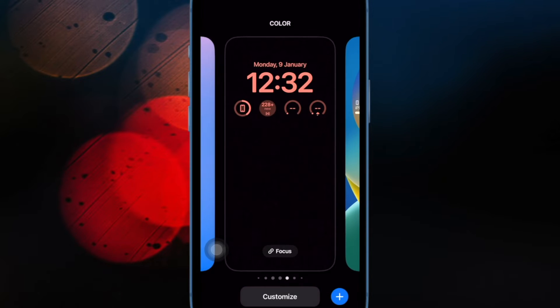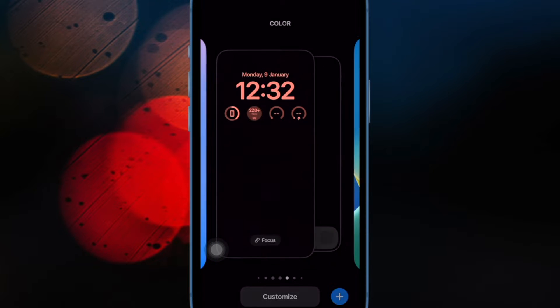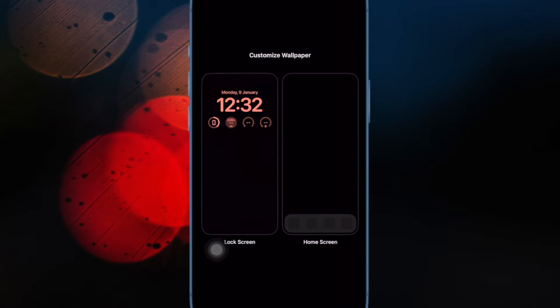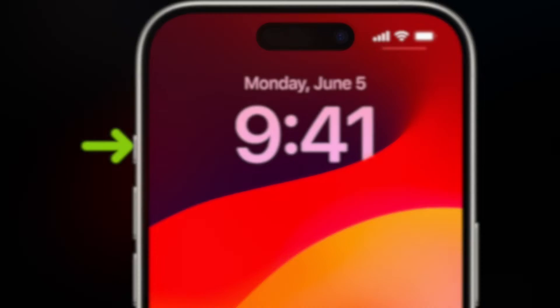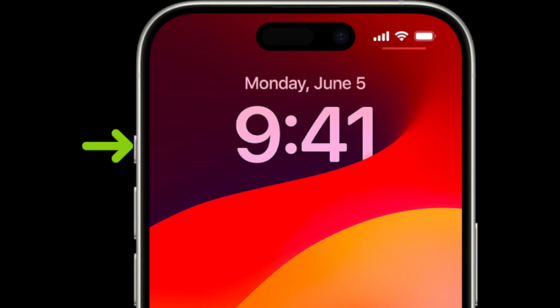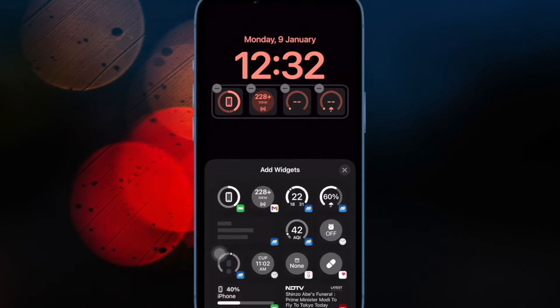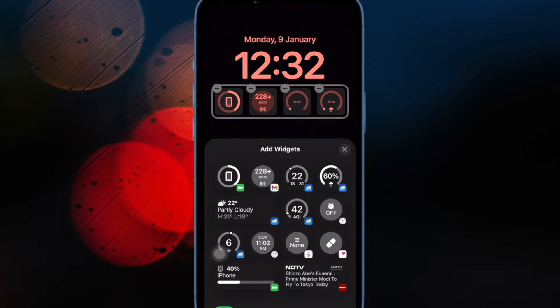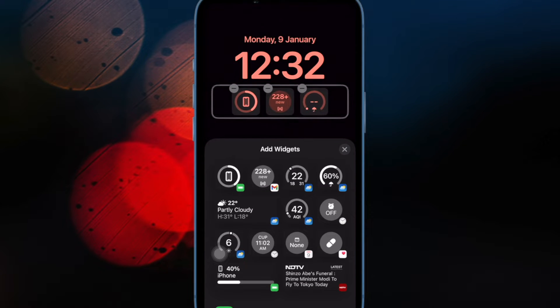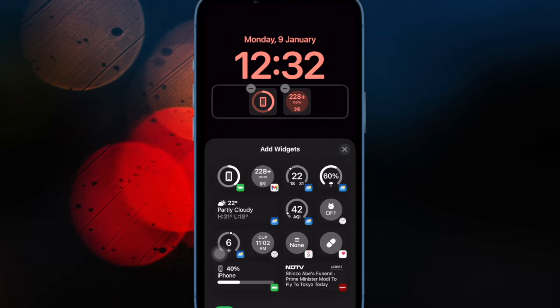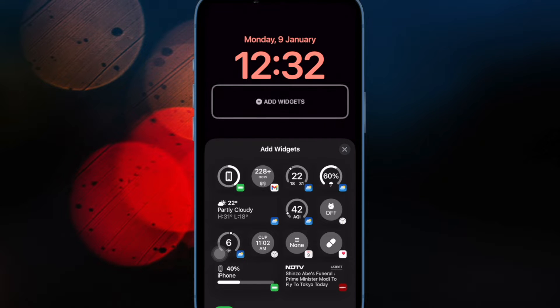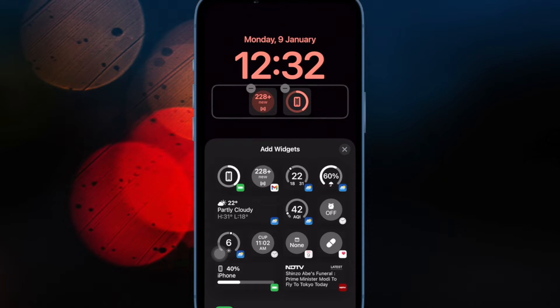Hi friends, what's up? This is RK from 360. Today I'm going to show you how to assign two functions to the action button on iPhone 15 Pro and 15 Pro Max. iPhone 15 Pro models come with an action button to which you can assign a custom function.